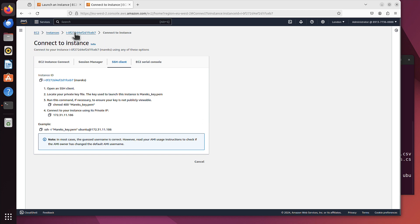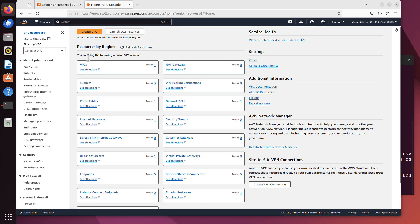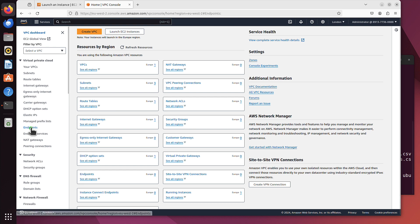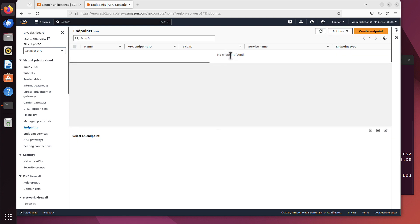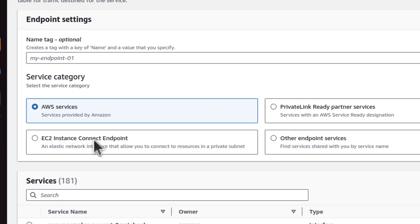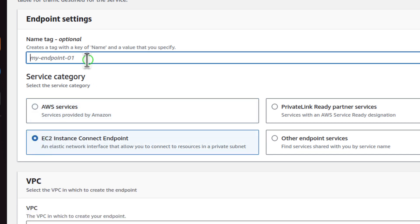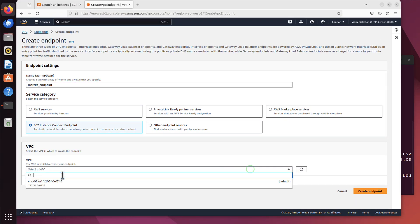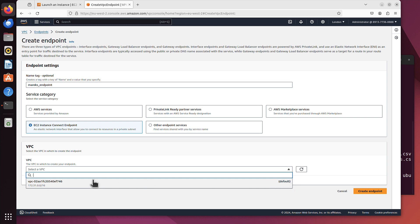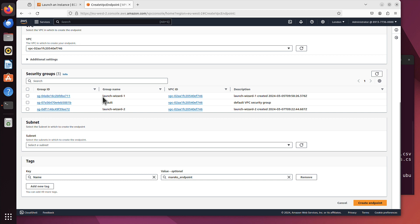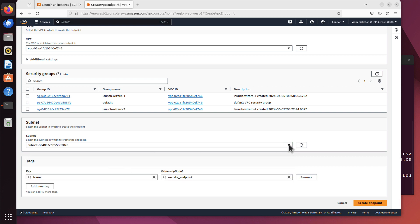So where we have to go, we have to go to VPC. VPC is isolated cloud resources. As you can see, virtual private cloud. This is the service that we need right now. By the way, that VPC and those subnets were created for us by Amazon. We haven't got our own yet, but it's possible to create your own. What we really need here is the endpoints. We click on those endpoints on the left side. And as you can see, no endpoints found. We have to create one. Create endpoint. And the type is EC2 Instance Connect Endpoint.